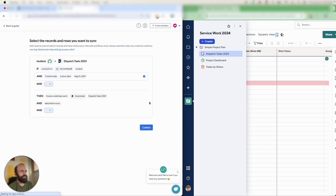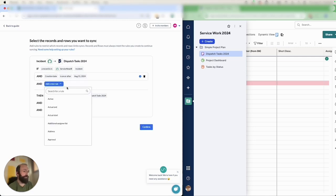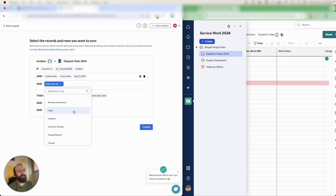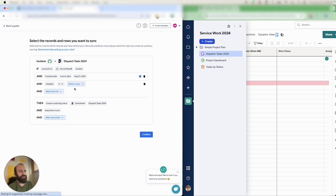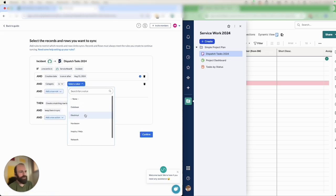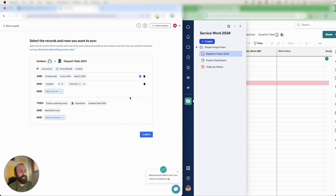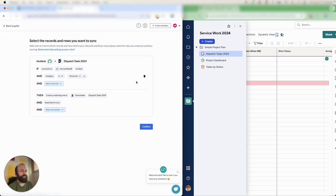Next I'm setting rules that determine which records will become rows in Smartsheet or not. I'll start by choosing a category, which is a choice field in ServiceNow. I'll tell Unido that I only want to sync electrical tasks from ServiceNow to Smartsheet. So in order for that record type to sync over to Smartsheet it must have that category highlighted.